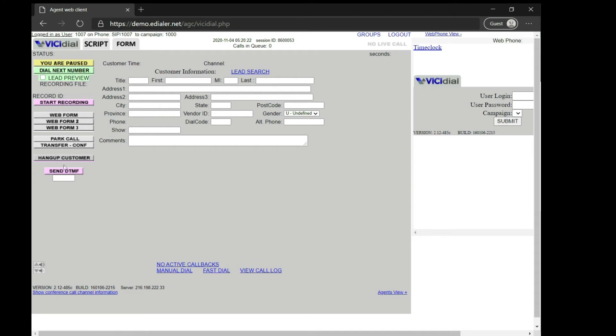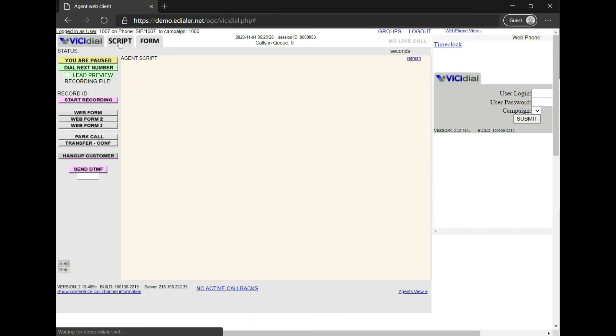Okay. So, this is the Vici Dial agent interface. You will notice the main call buttons are smaller, along with the customer information fields. The Script and Form tabs are both located at the top left of the page. This interface doesn't have the SMS or Text tab, Call History, and Google Maps.